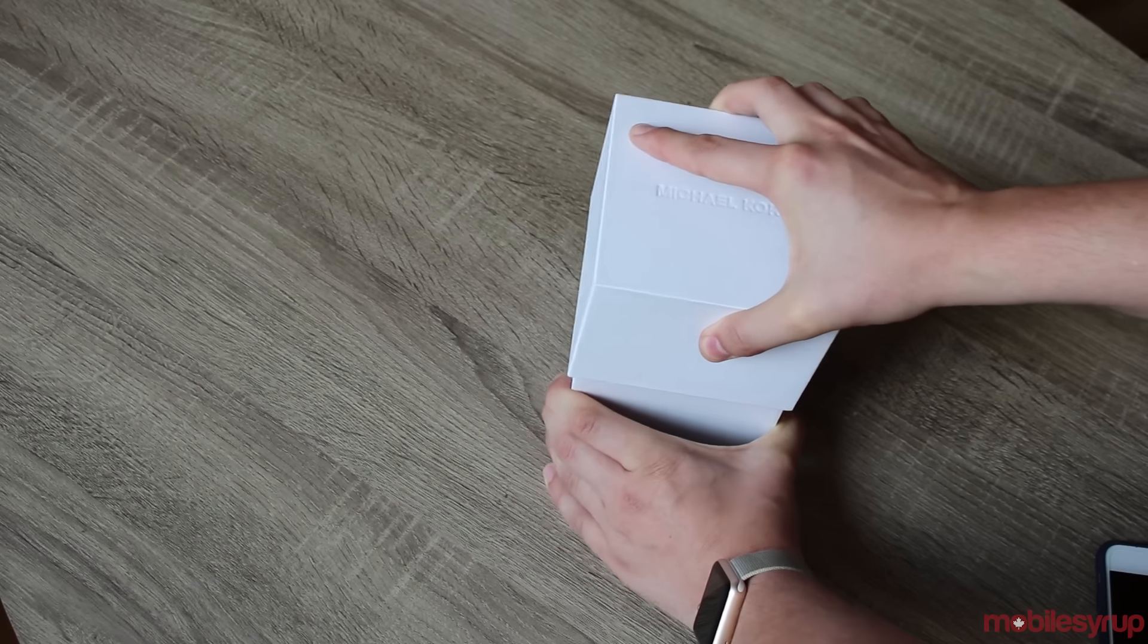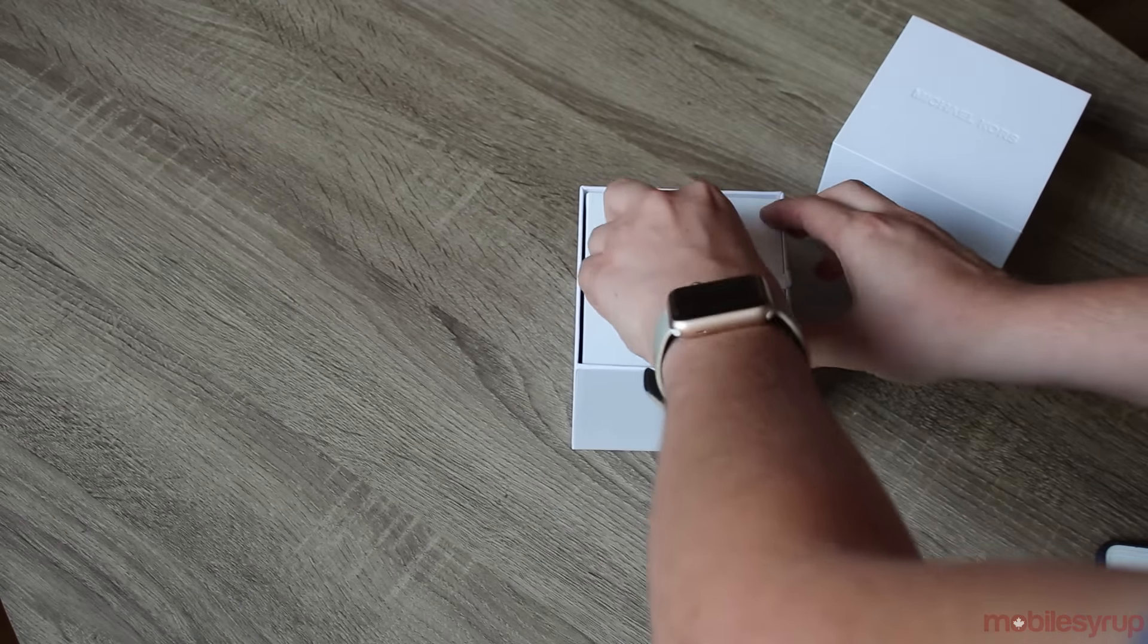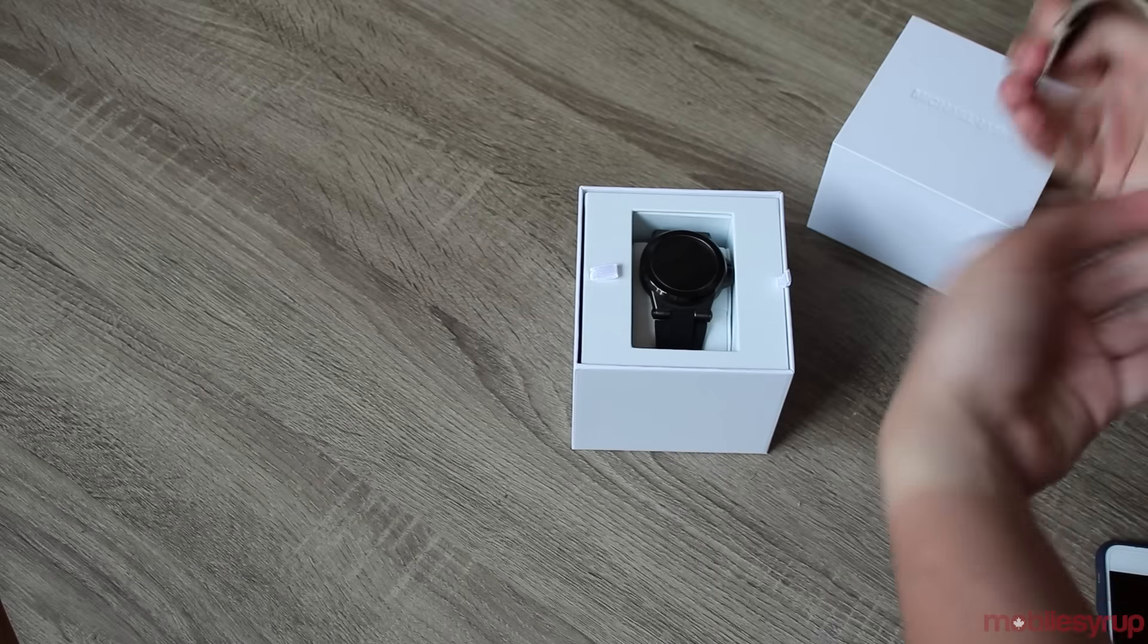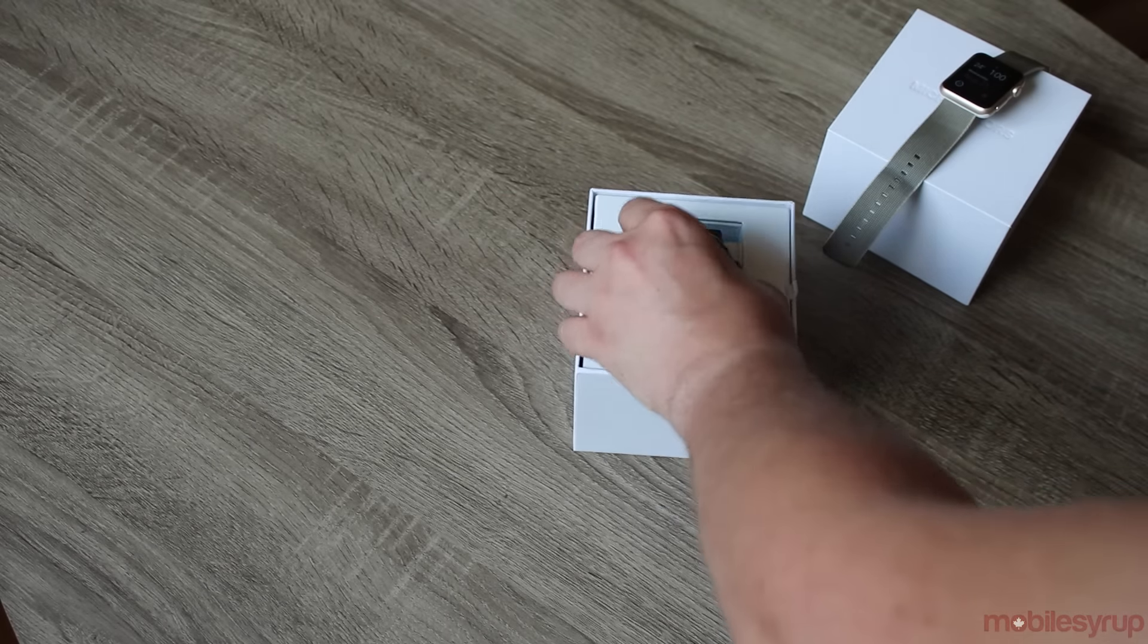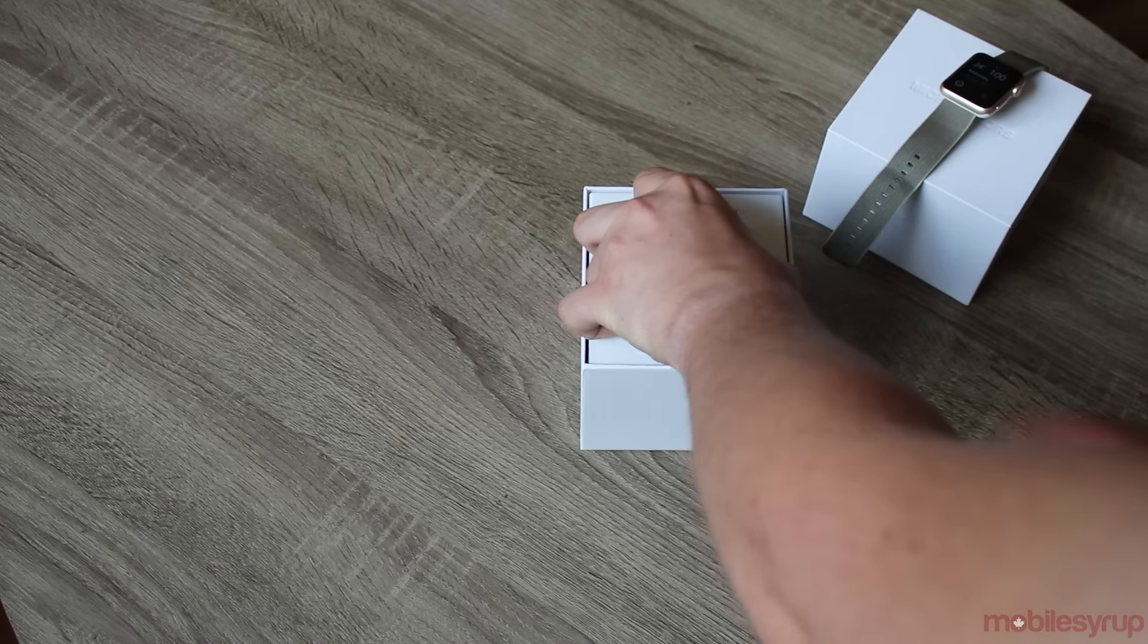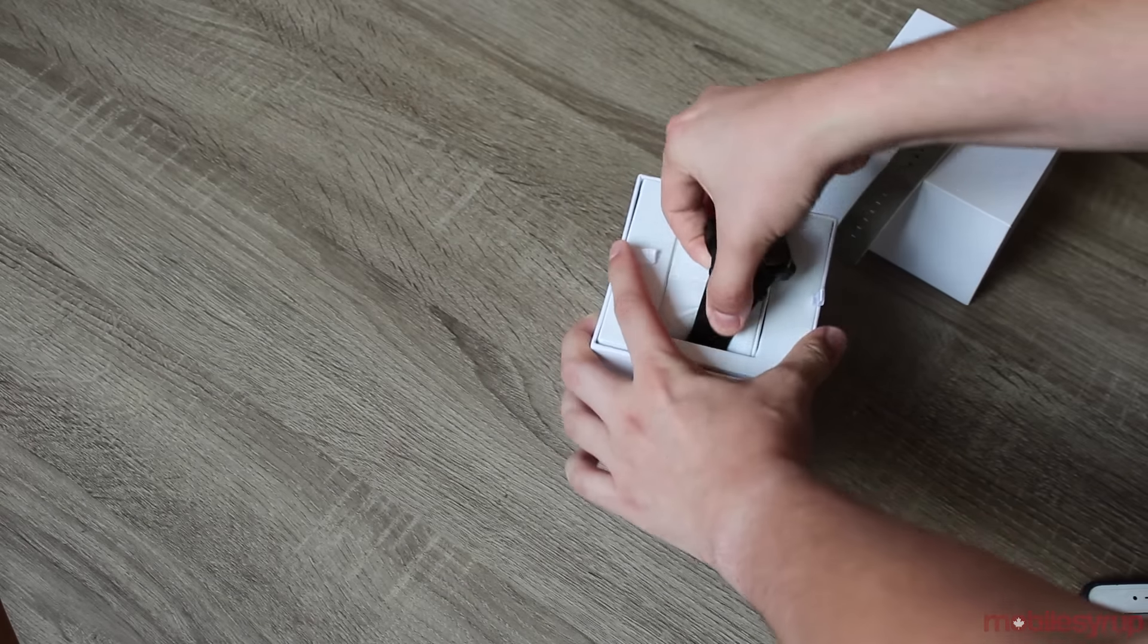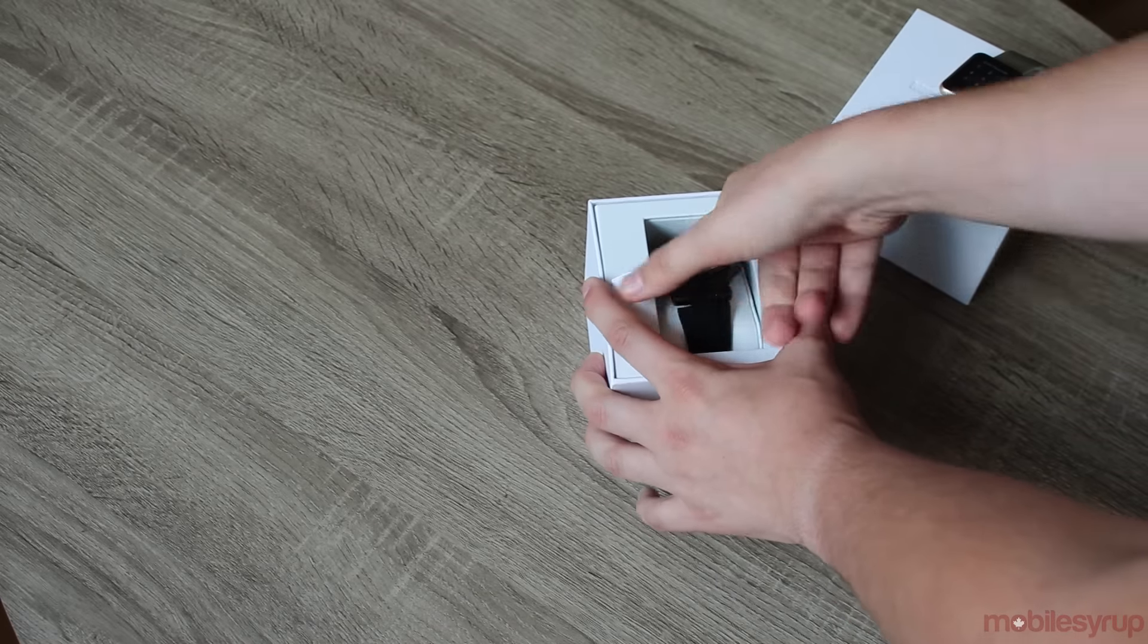Right now I have the Apple watch on so I'll take that off so we can try this on when the time comes. We're going to slide it out, it's stuck in there pretty good. It's got this weird cushiony pillow thing under it. Okay, so we got it out.